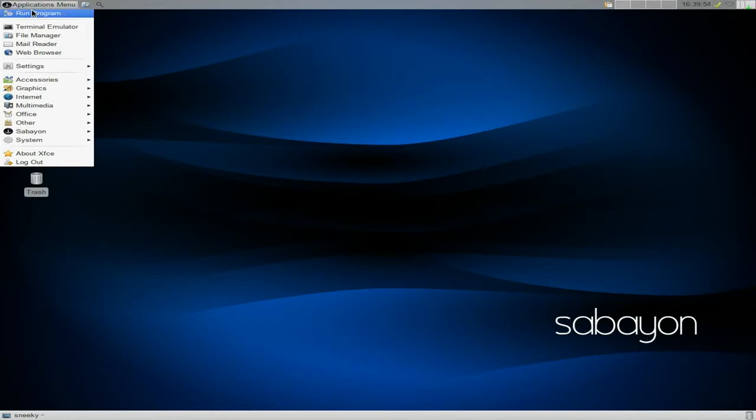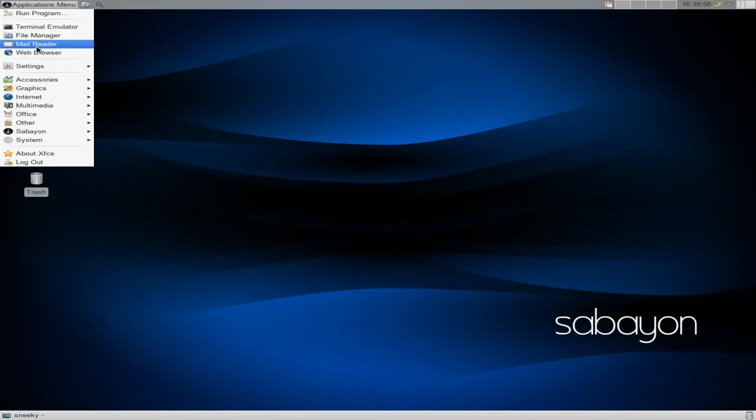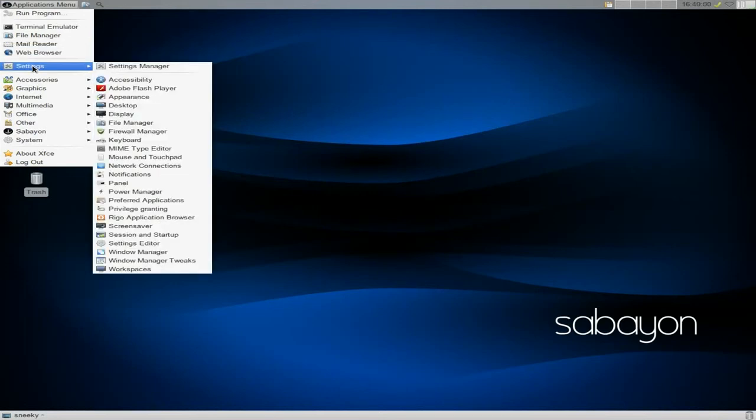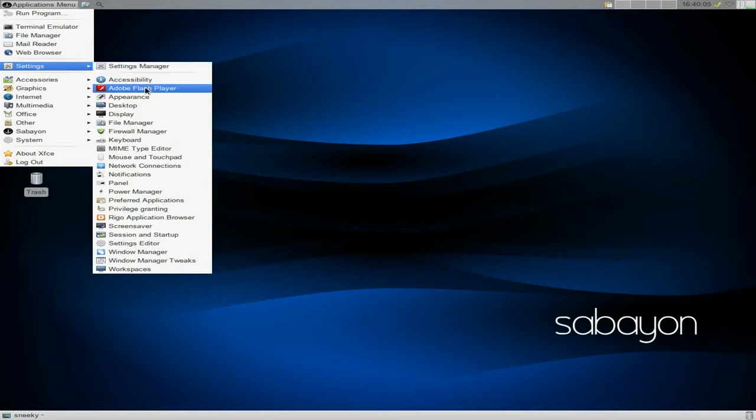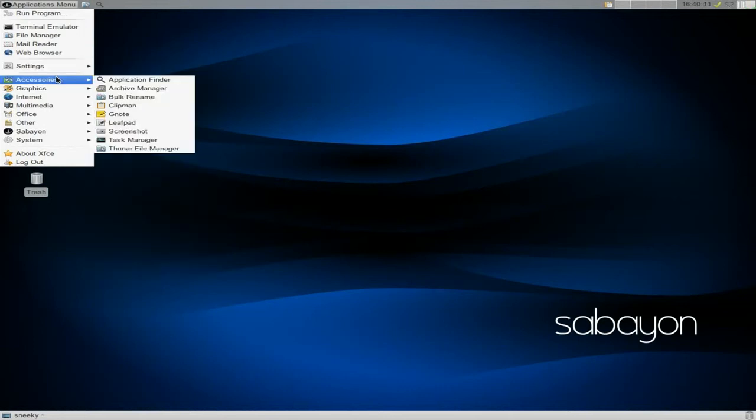Under the menu it's basic XFCE but it looks very very nice. Run program, terminal, file manager, mail reader and web browser. Under settings it's the usual XFCE sort of stuff. Remember it's XFCE 4.10. Flash is pre-installed and mostly your drivers are pre-installed as well.